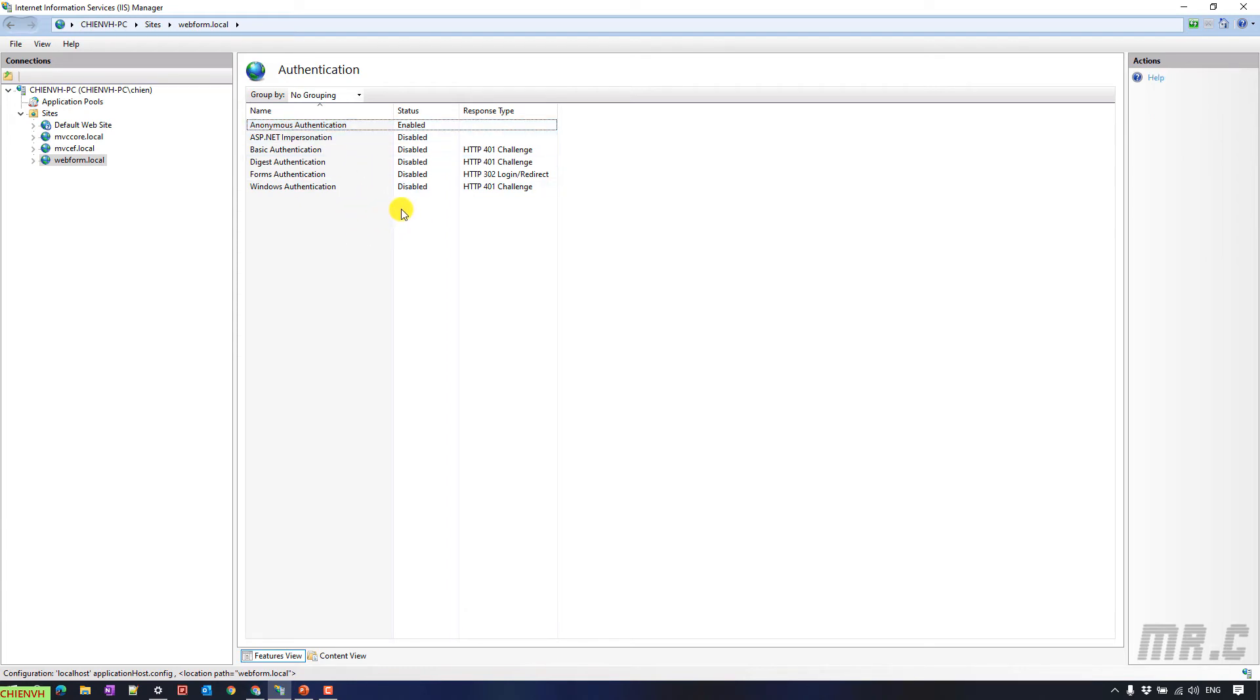By default, the anonymous authentication is enabled. That means everyone who has the URL can access the content of your website.